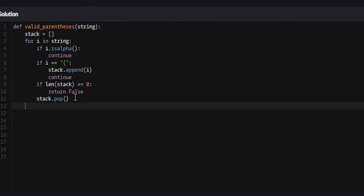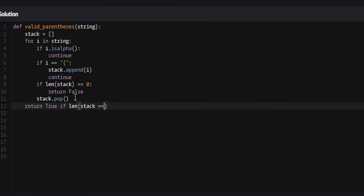From here we're almost done. Once we've iterated through the entire string, appending all opening parentheses and popping them off when we encounter closing ones, we check if the length of the stack is zero. If it is, the string was valid and we return true. If it is not equal to zero, we return false. So we return true if and only if len(stack) == 0.